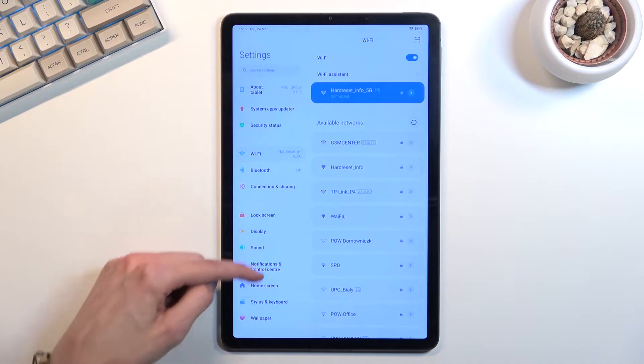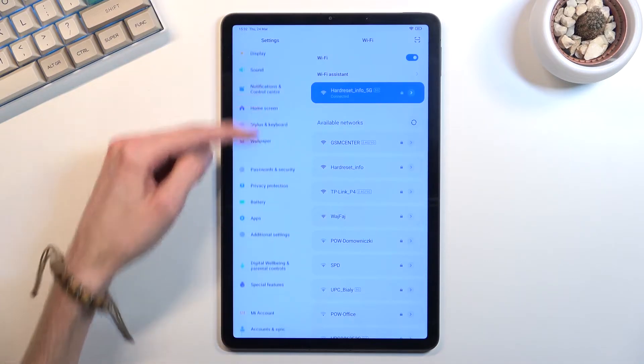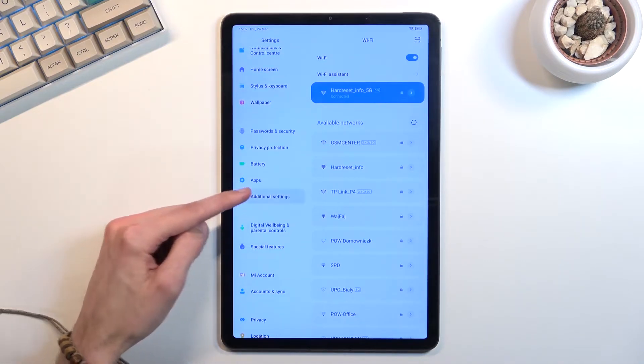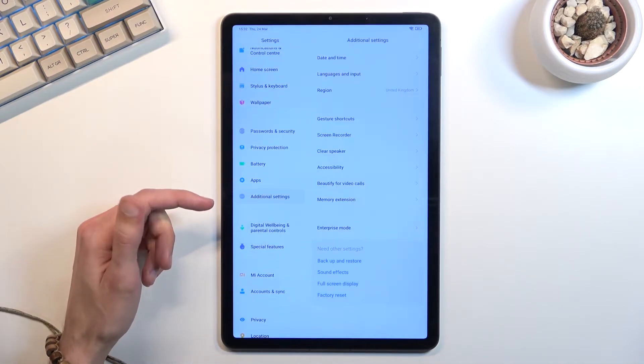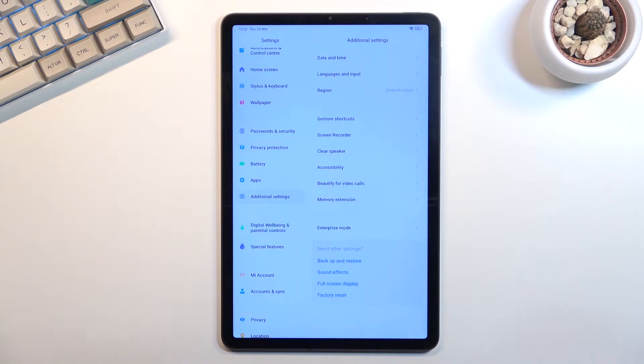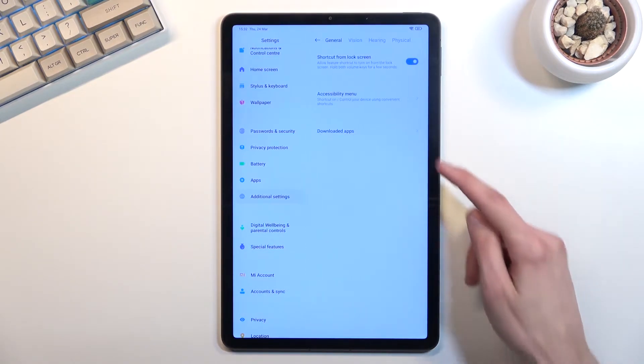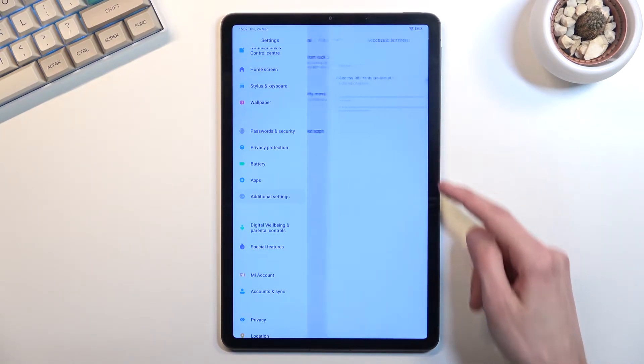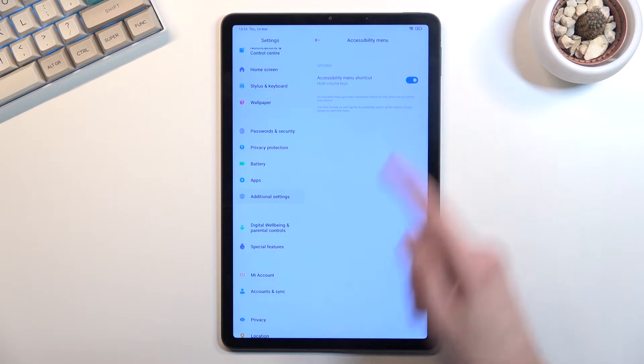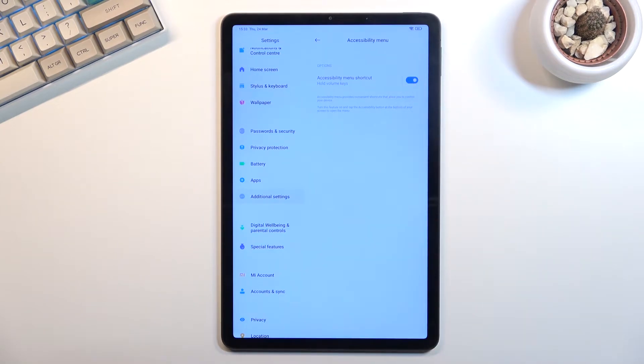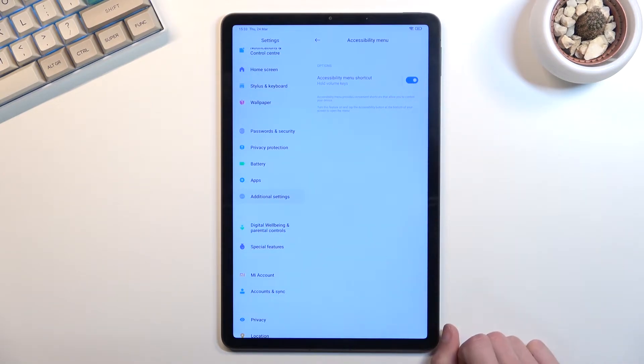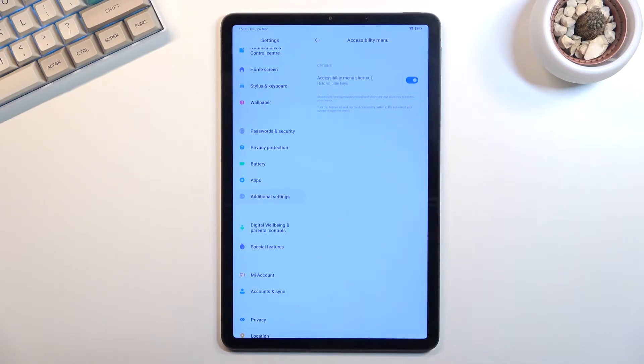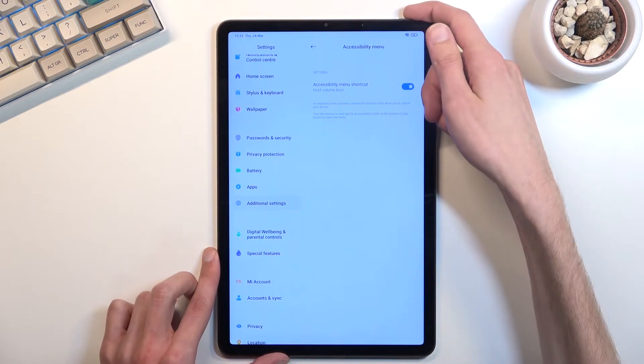Once you open it up, it takes you to phone settings or tablet settings in this case. In here you want to scroll down to additional settings, right here, and then select Accessibility, Accessibility Menu, and enable it. I already have enabled it like I mentioned. I'm doing this a second time around.